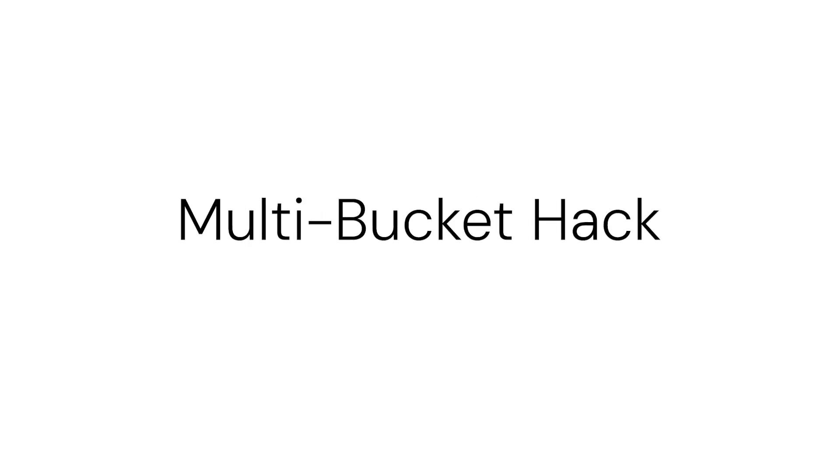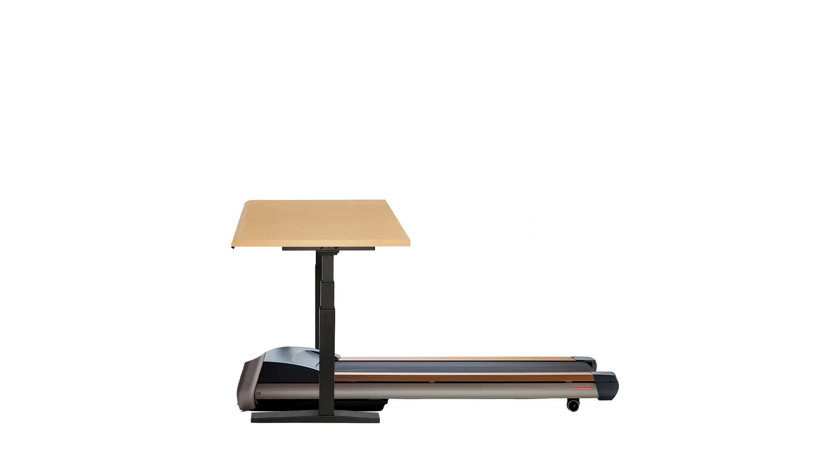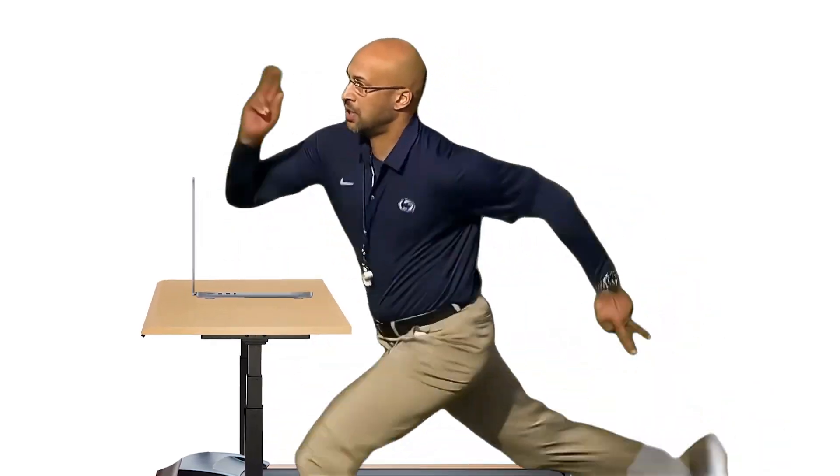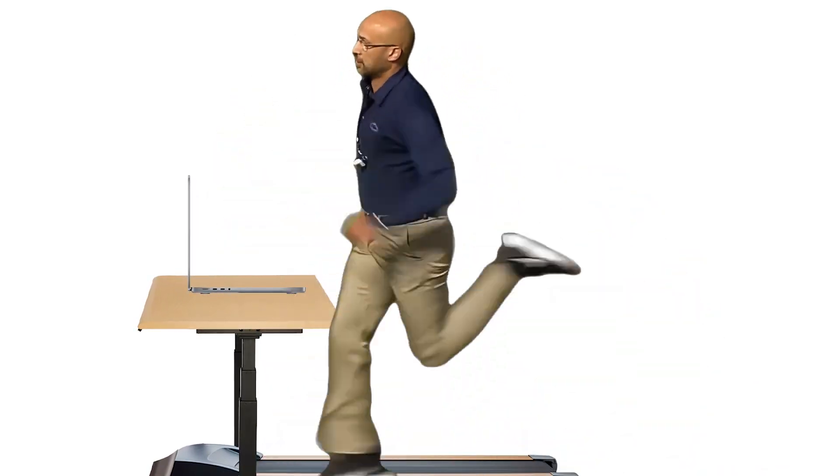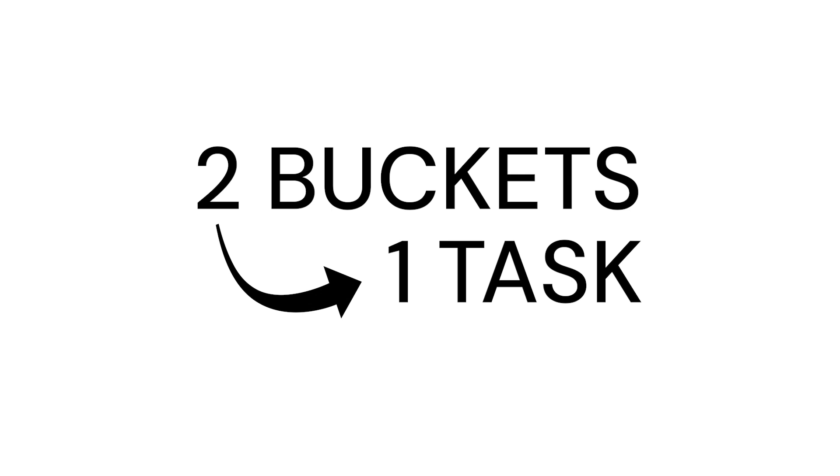Another great example is having a treadmill at a standing desk. I don't have this, but I mean, I love the idea. You're doing fitness whilst working. Again, we're doing two buckets whilst we're doing one task.